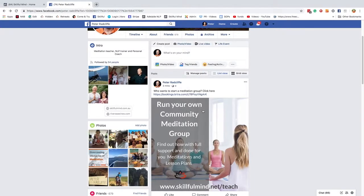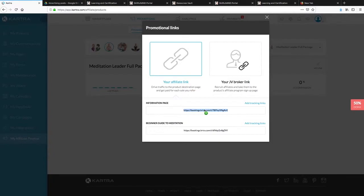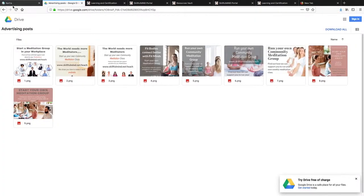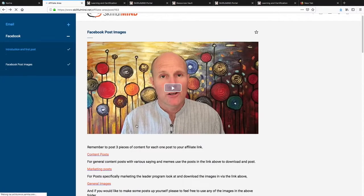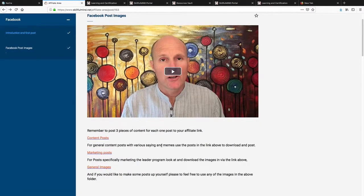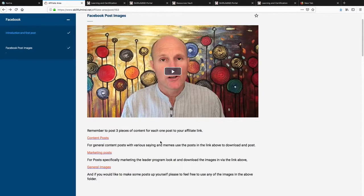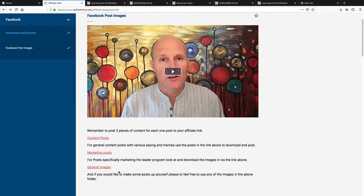Now, there's another folder in here which I'm happy for you to use. And that is a whole lot of just general images. So if you want to download some beautiful meditation images and add your own thought for the week, so to speak, to make a post, then you're welcome to explore what we've got in our general images folder.